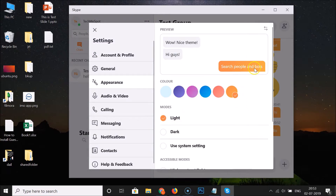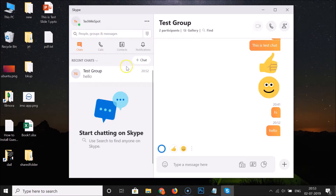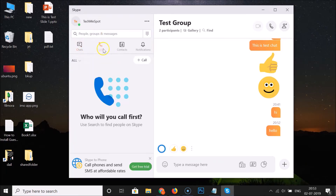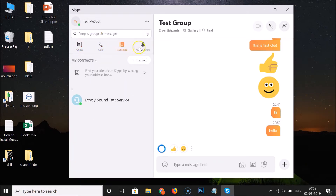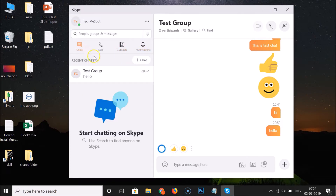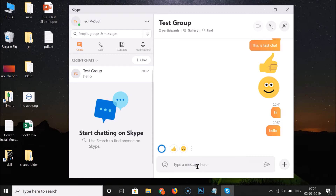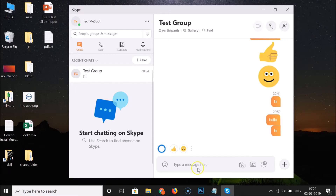Here is the preview. Let me close the Settings and you can see the color is now changed. Let me go to the chats, open a group, and send a message — 'Hi'. You can see the color is now changed.